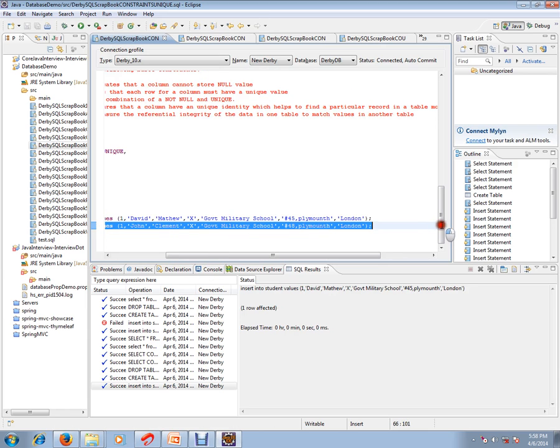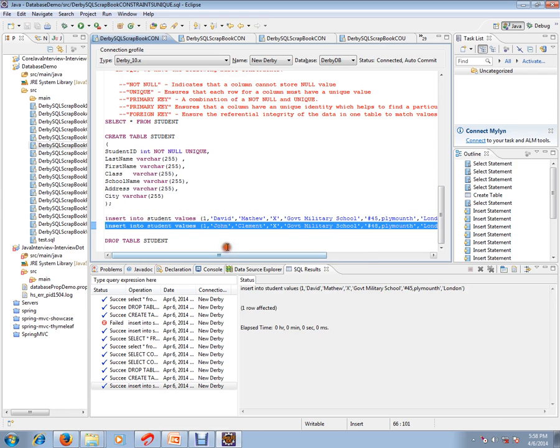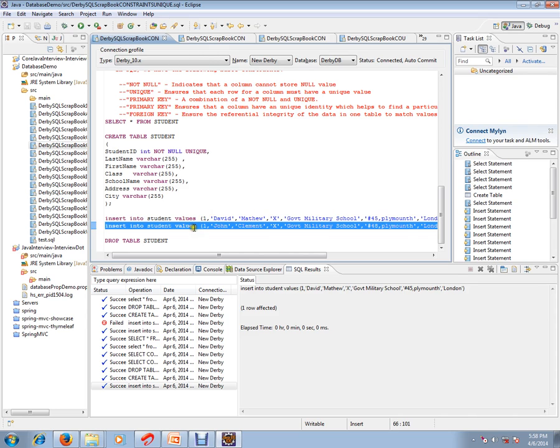Next, I want to insert one more record in this table, but one thing I want to mention here: if you see the student ID, student ID is still one. I'm giving a duplicate student ID, and we have already created a unique constraint. That means this action should fail. This insert query should fail because I've said student ID should always be unique, but I'm giving here a duplicate value. It should say there is a problem.